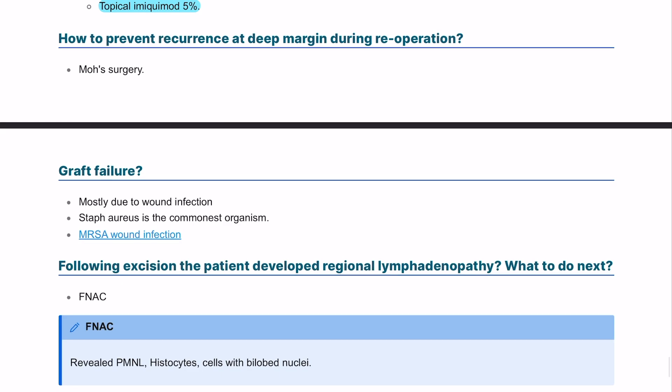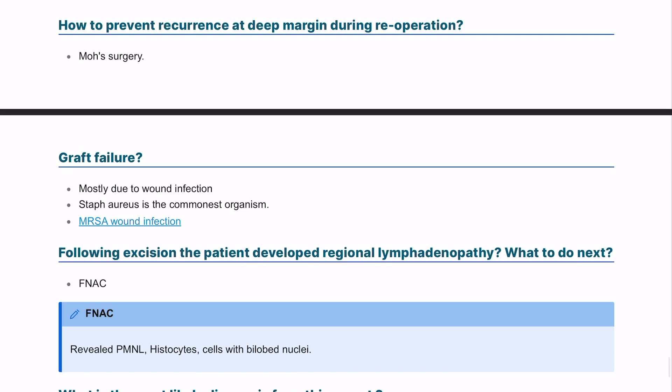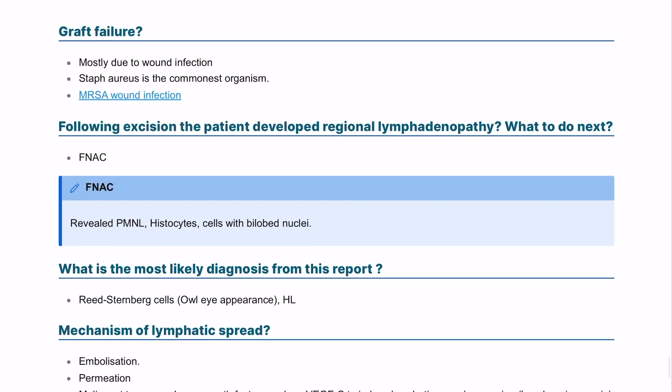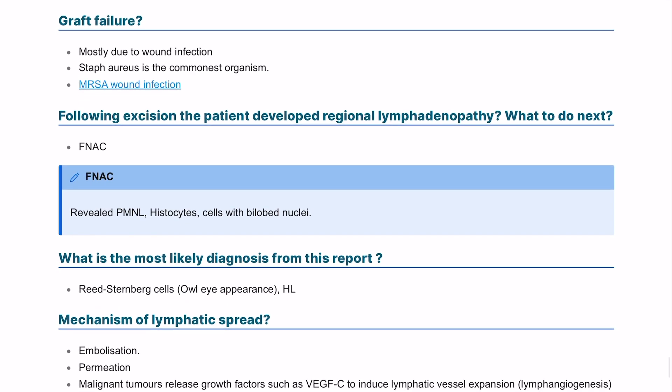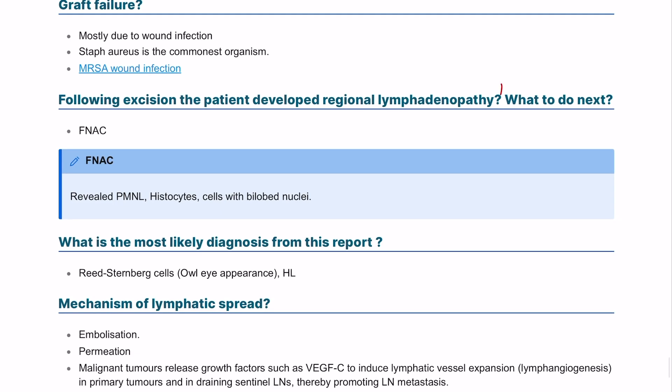Regarding graft failure, the most common cause is infection, specifically by Staphylococcus aureus and MRSA — methicillin-resistant Staphylococcus aureus. Following excision, if the patient has developed lymphadenopathy, you can take a biopsy. The best option for a lymph node biopsy is fine needle aspiration cytology.